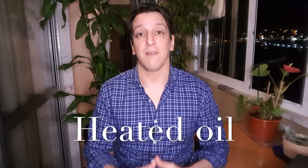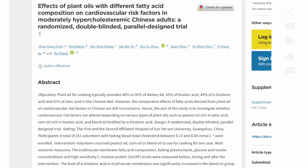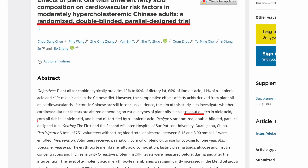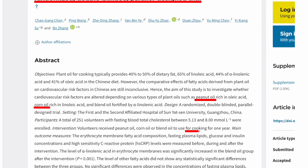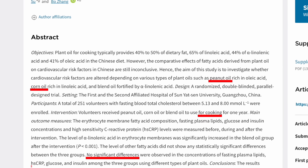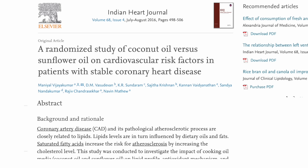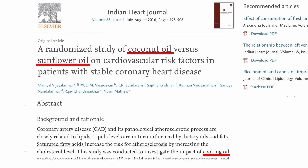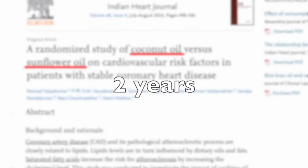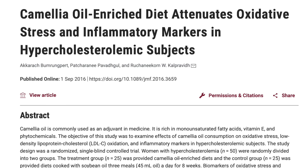There are fewer studies on heated oil specifically — not surprising when you ask a more specific question. In one randomized controlled trial people were given either peanut oil or corn oil to cook with, replacing their normal cooking oil, and after six months there was no significant difference in CRP level in either group. Another trial compared sunflower seed oil to coconut oil, also for cooking, lasting two years, and there were no significant differences in CRP at the end.